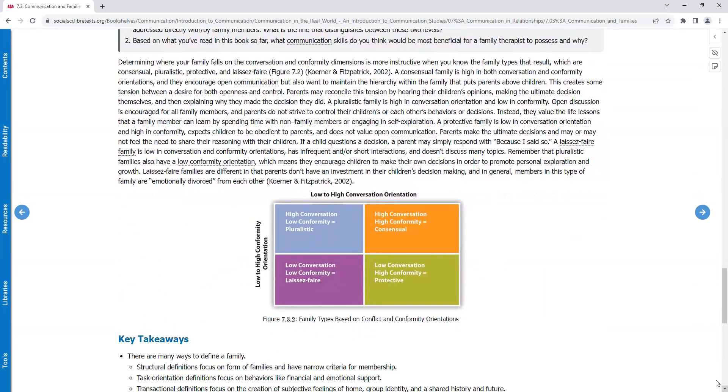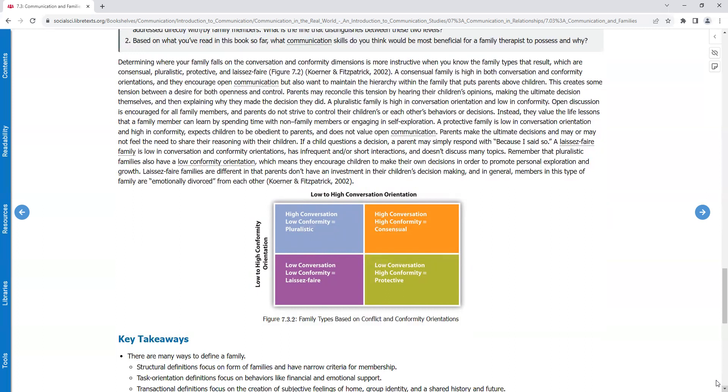Determining where your family falls on the conversation and conformity dimensions is more instructive when you know the family types that result, which are consensual, pluralistic, protective, and laissez-faire. A consensual family is high in both conversation and conformity orientations, and they encourage open communication, but also want to maintain the hierarchy within the family that puts parents above children. This creates some tension between a desire for both openness and control. Parents may reconcile this tension by hearing their children's opinions, making the ultimate decision themselves, and then explaining why they made the decision they did.